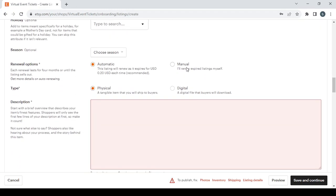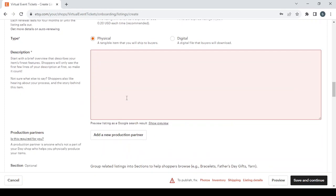Choose whether you want manual renewal or automatic renewal, and then choose whether your product is physical or digital. Then move on to the description.